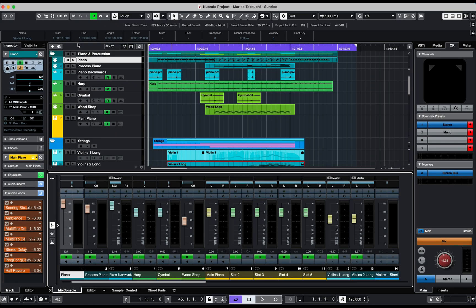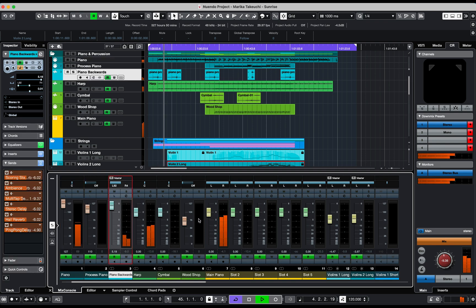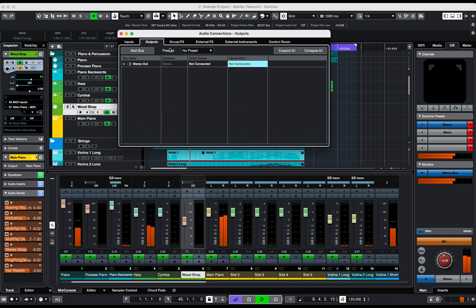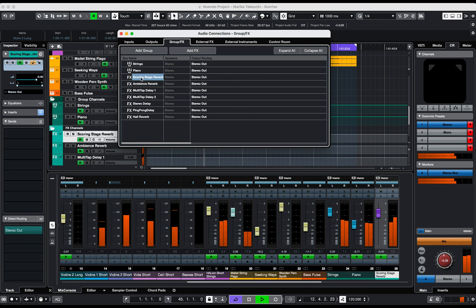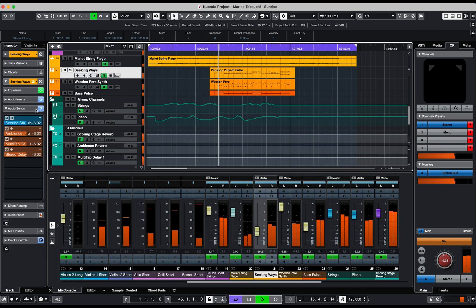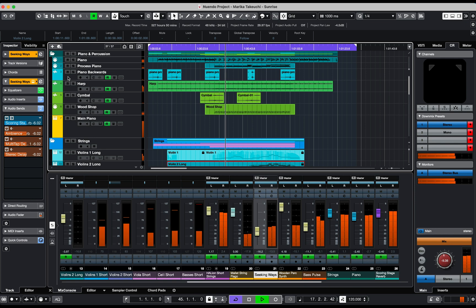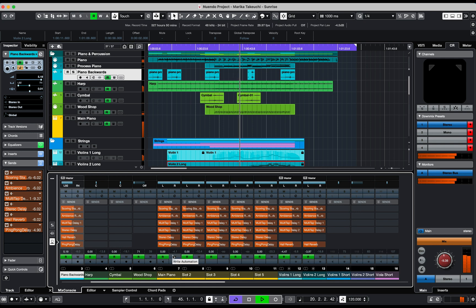Now let's take a look at how you would utilize groups, effects, and VCA channels within a stereo, surround, and Dolby Atmos project, starting with a stereo music project. In this project, we have a combination of MIDI, audio, and virtual instrument tracks. Looking at the audio connection window, we have a stereo out main bus, a couple of group channels for strings and piano, and several effects channels used with different virtual instruments, using the send section on the inspector or mix console, along with both group channels and a couple of effects channels in this project.